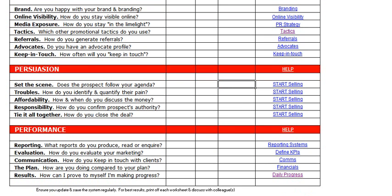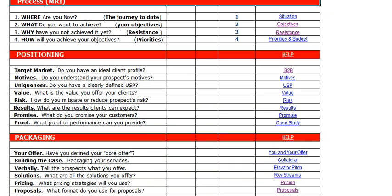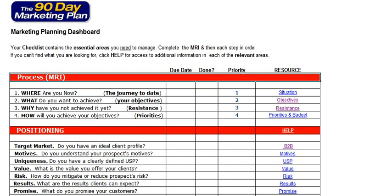Last but not least in your marketing dashboard, you have the performance section. Here we talk about the different reports that you'll use to produce, read or enquire. You'll have different ways to define your own key performance indicators and all the different metrics that you could use to monitor the success of your marketing program. You also have a number of other tools to help you keep in touch with clients so that you're communicating on a regular basis, and you can compare how well you're doing in relation to the plan. Are you ahead of your objectives? Are you meeting your objectives? Where are you today as opposed to where you should be? You also have the inbuilt progress evaluation system to enable you to monitor your daily progress so you can identify exactly where you are, what you want, why you haven't achieved it yet and what you could be doing differently. And that concludes a brief overview of the Marketing Planning Dashboard from the resultsacademy.com.